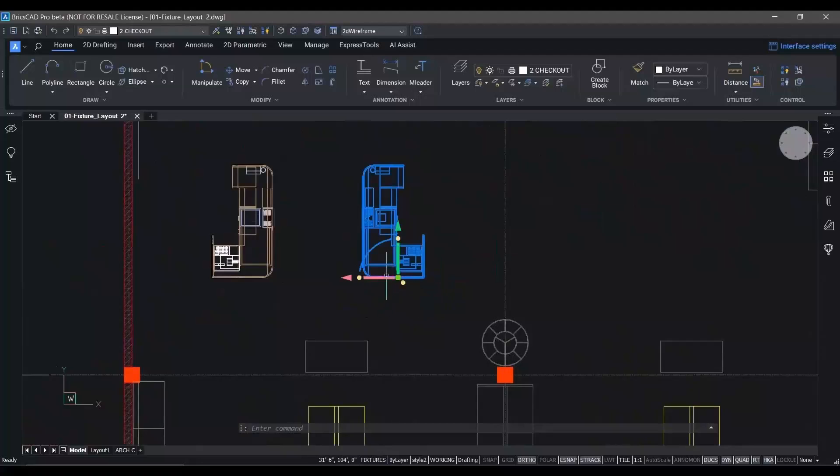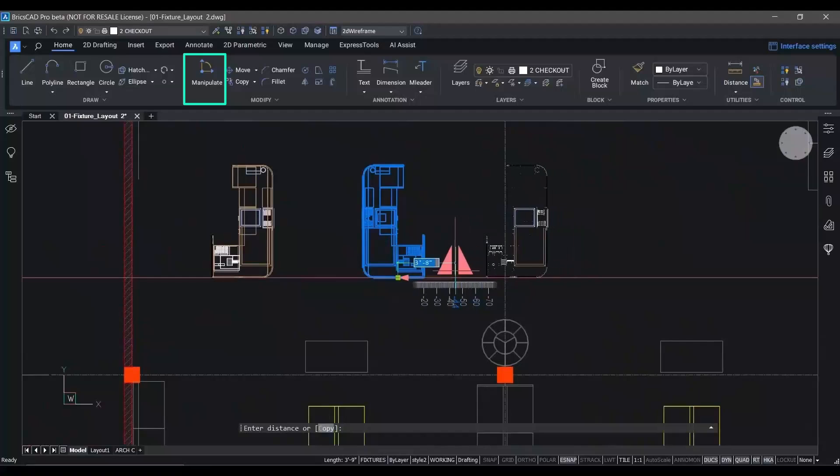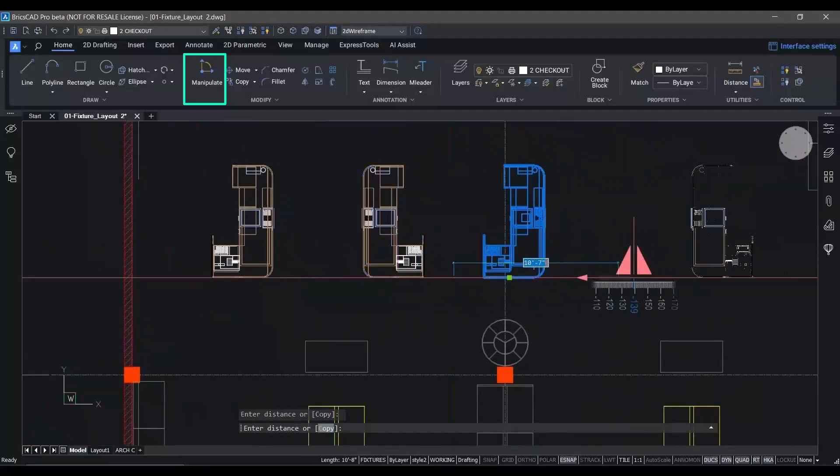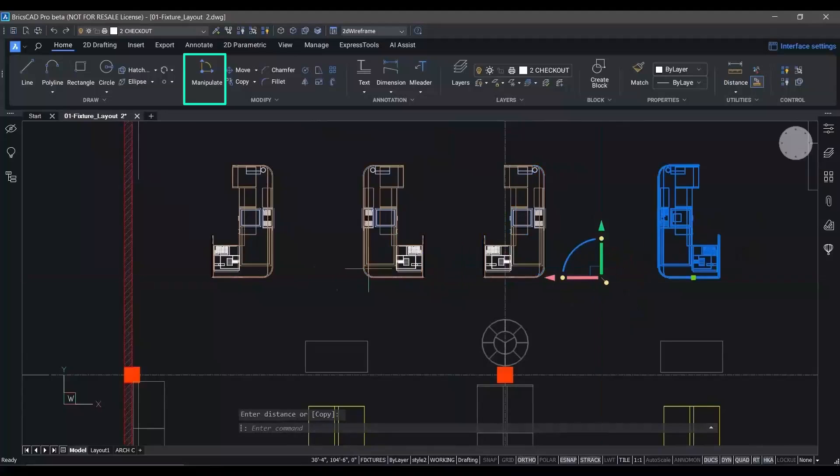Speaking of commands that are, well, commandless, the Manipulator allows you to select entities and move, copy, rotate and mirror them directly with no command input.